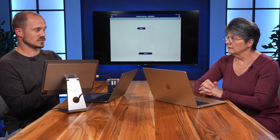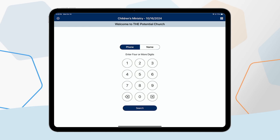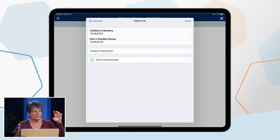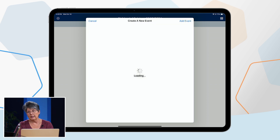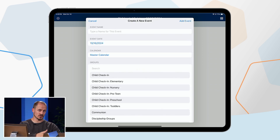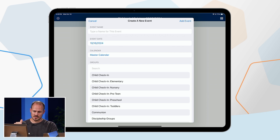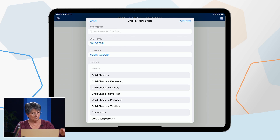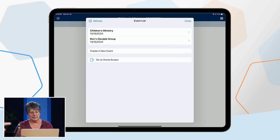Once you're logged in, you can create an event for check-in within the app itself. In the app, go to the header where it says 'Children's Ministry' and click on it — that brings up a menu where you can view current events already created on your computer, or you can create a new event right here. The process is almost identical to creating events on the computer: enter the event name, date, choose the calendar it will appear on, and choose which groups you're using for check-in. Just work top to bottom and fill in the blanks.